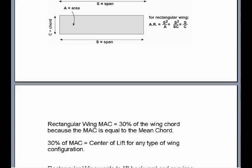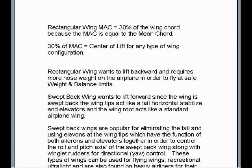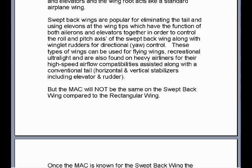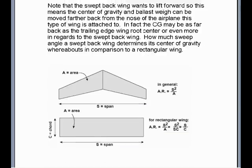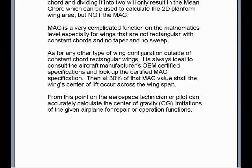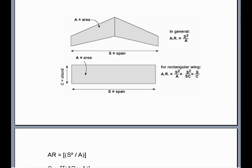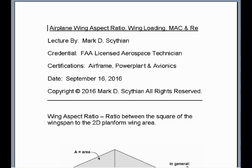That's what mean aerodynamic chord represents. Rule of thumb: at 30% of the MAC from the leading edge toward the trailing edge, if you draw a perpendicular line across, that will be your center of lift for that given wing. This is very helpful to pilots and aerospace technicians who are either setting weight and balance data for flight or making repairs on the wing to keep specifications within OEM limitations. That covers the four important topics of wing aspect ratio, wing loading, mean aerodynamic chord, and Reynolds number. Thank you for watching this video and have a great day!